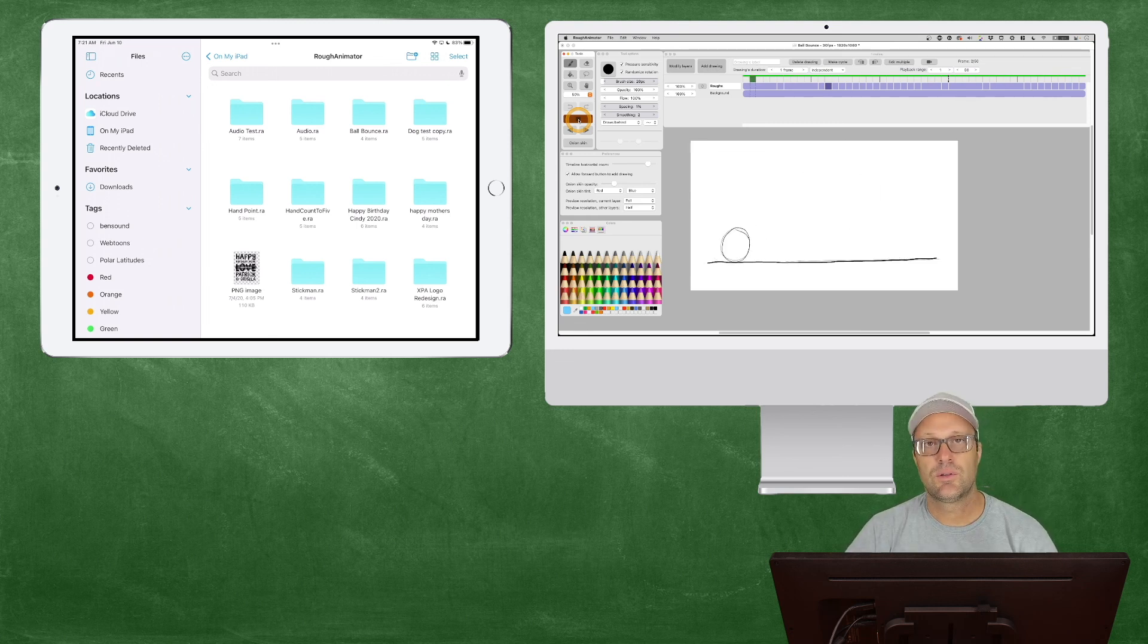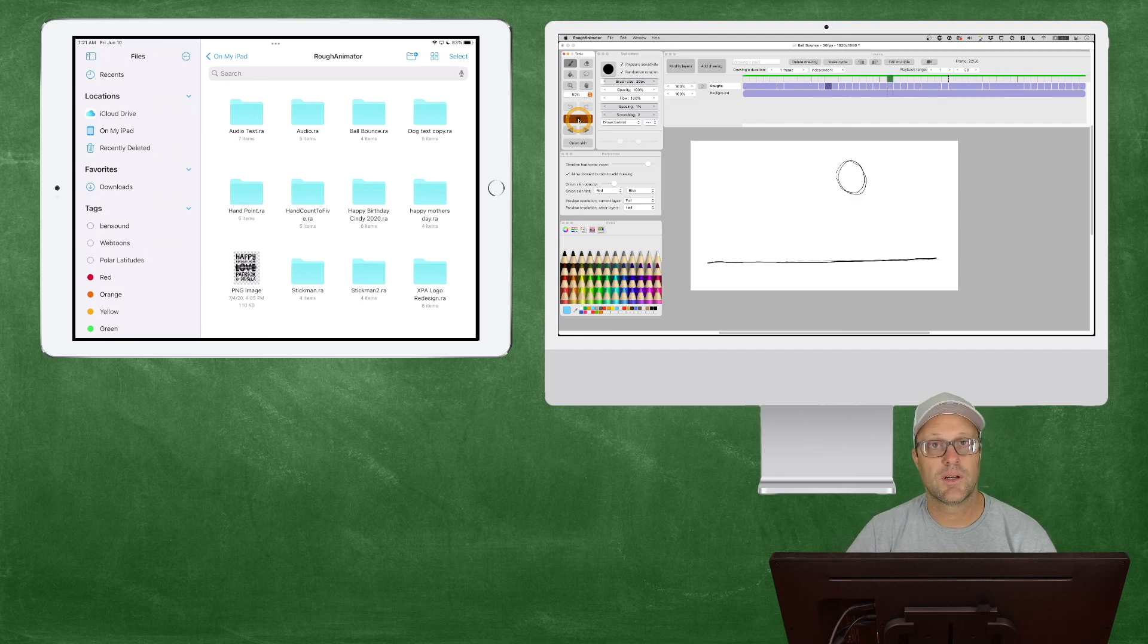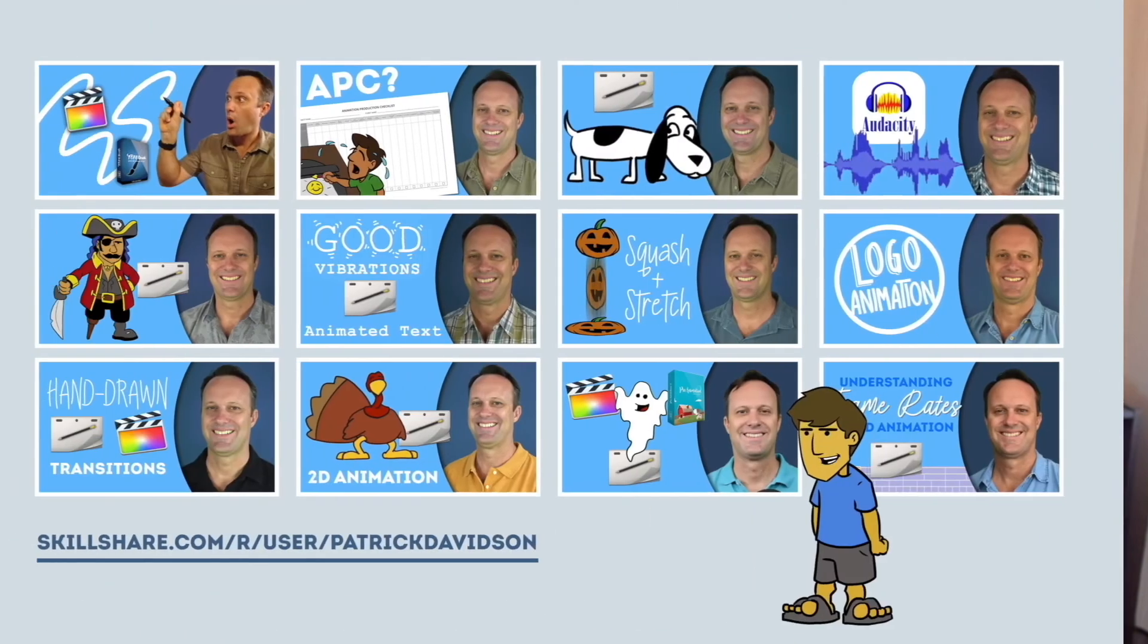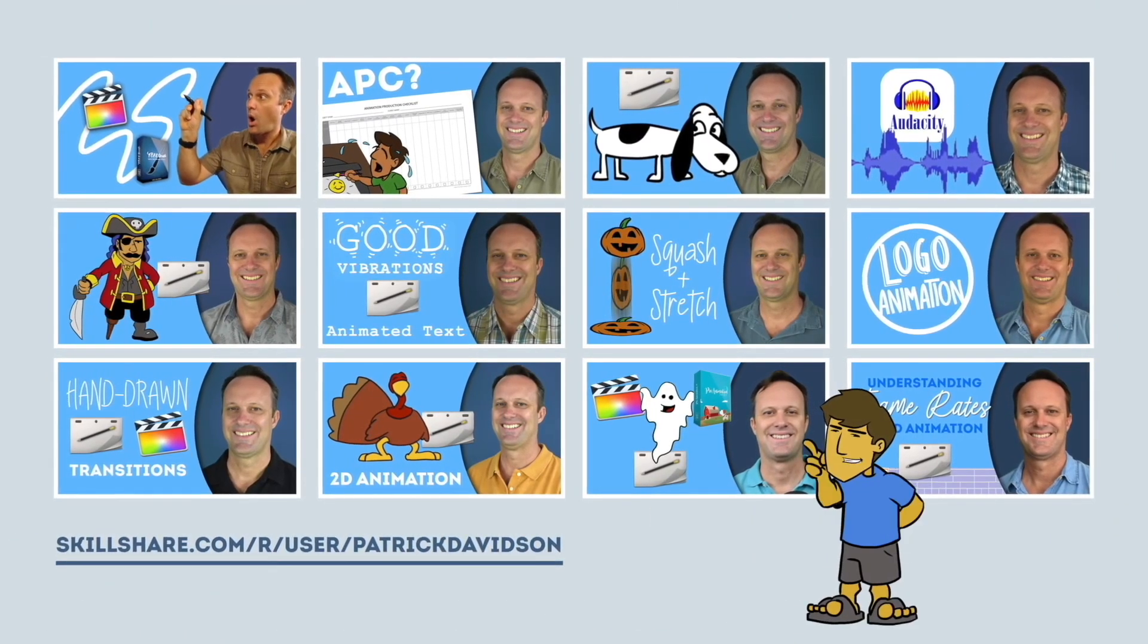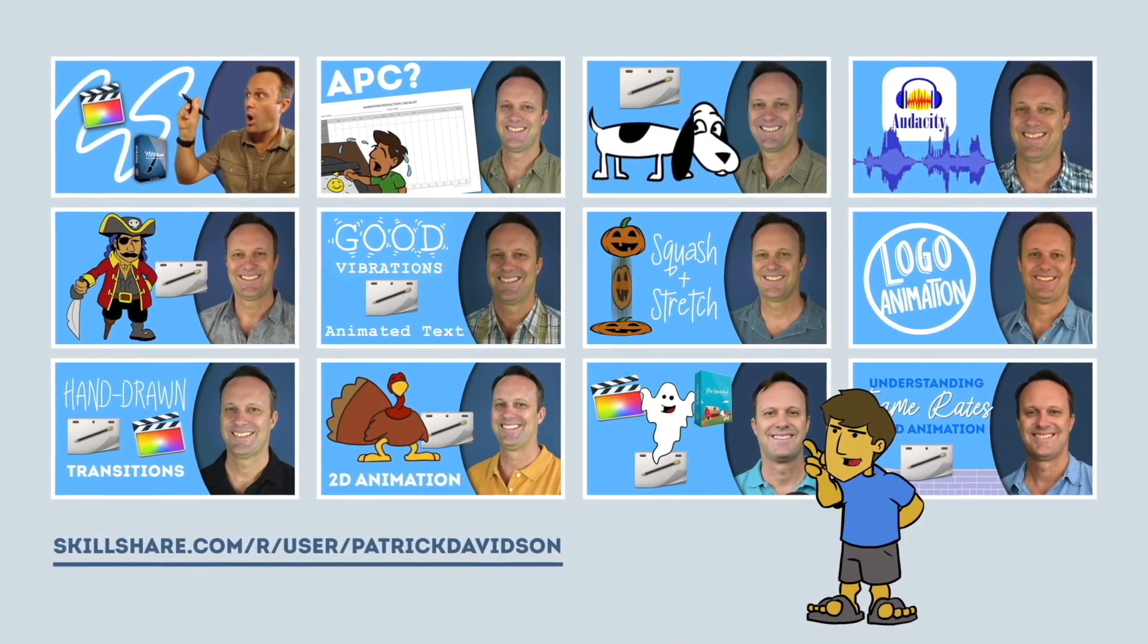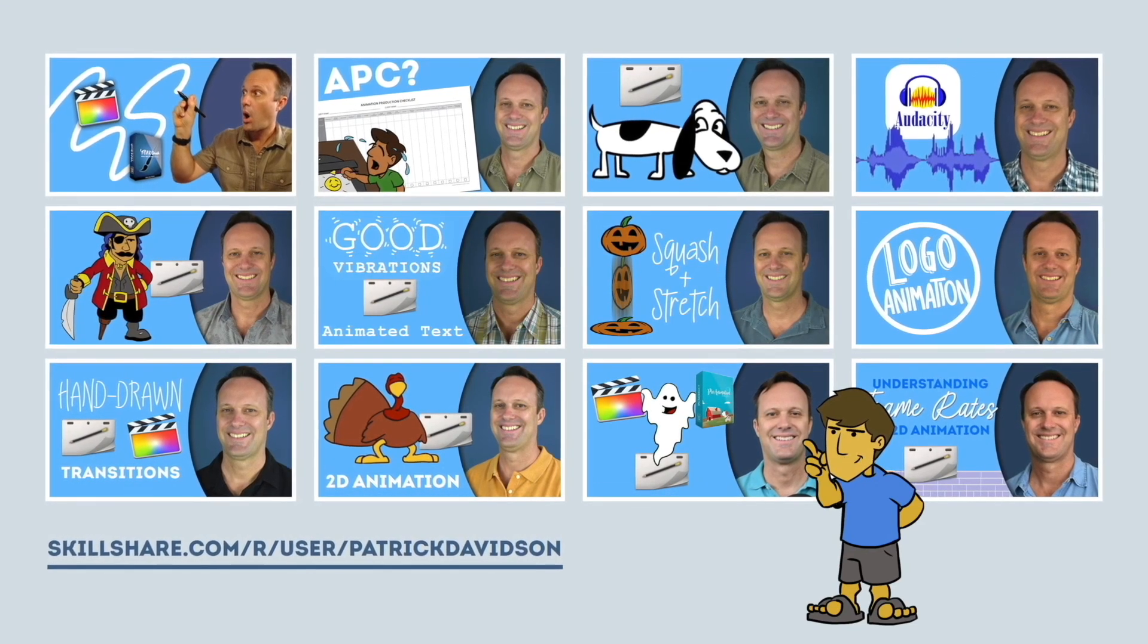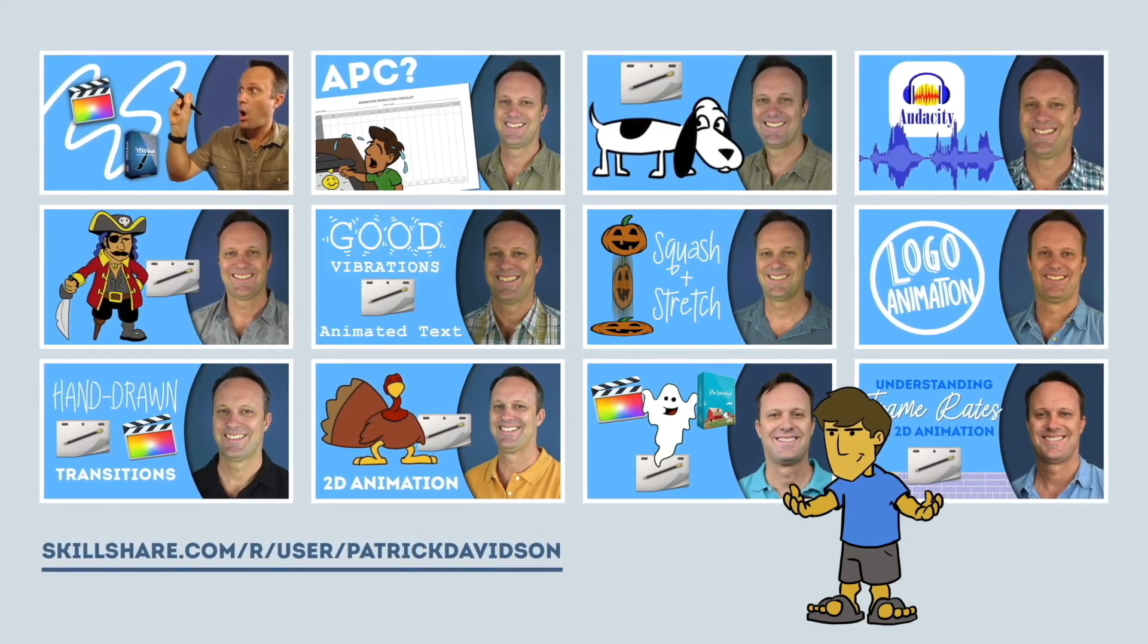Let me know if you have any new uses for Universal Control working with files between your iPad and your Mac, and leave them in the comments. My name is Patrick Davidson. This has been another episode of the Expat Animator. Thanks for joining me today and keep on animating. If you found today's video helpful, you might like some of my animation classes over at Skillshare.com. I'll put the link in the description below.